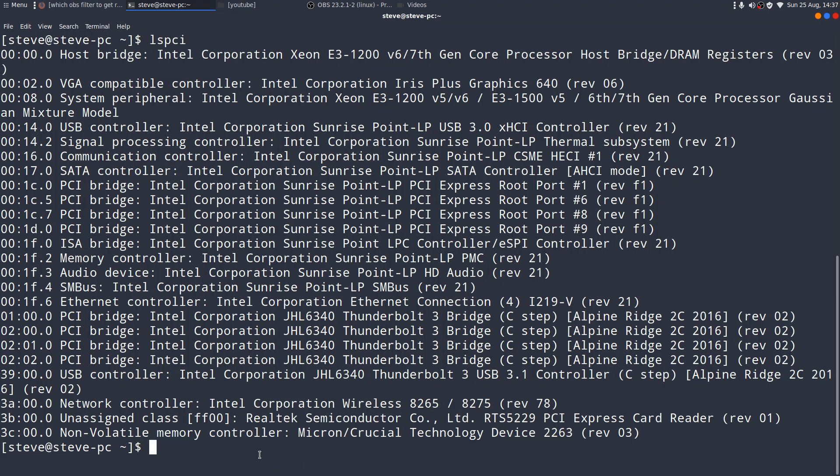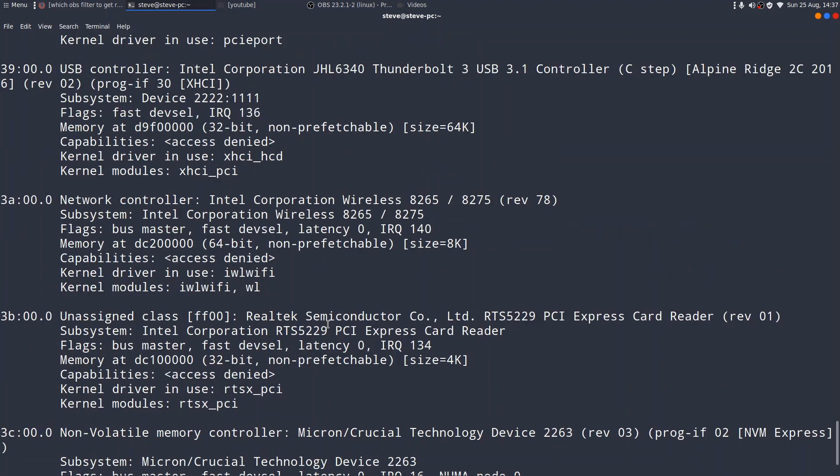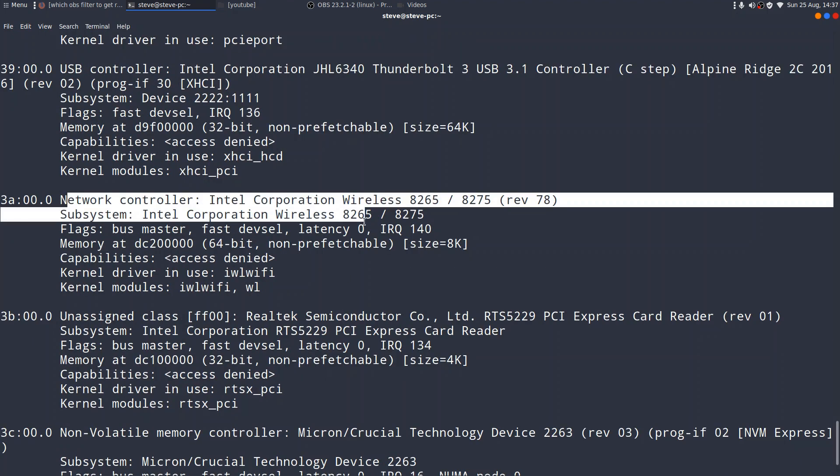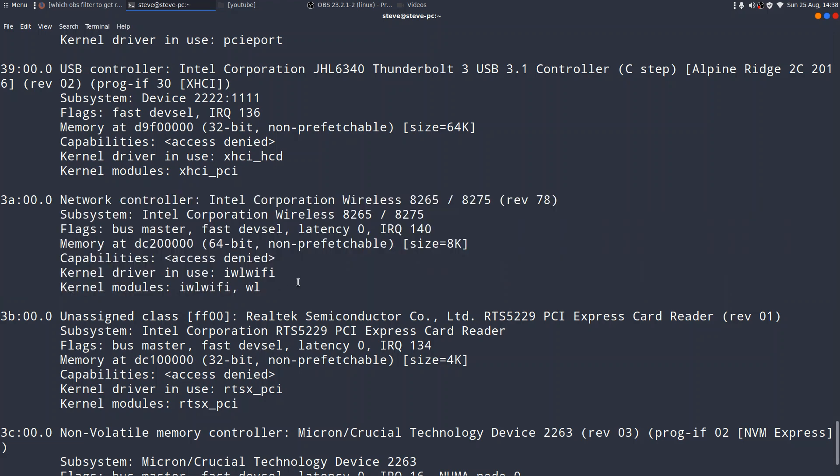If I wanted a little bit more information than that, you can do lspci and ask for verbose output. And this time you'll get a little bit more information. And there you have that same, what was a one line entry, now expanded. And it's not only telling me that it's an Intel, Intel Corporation wireless card. It's also telling me that it's in use, and it's using the IWL Wi-Fi module.